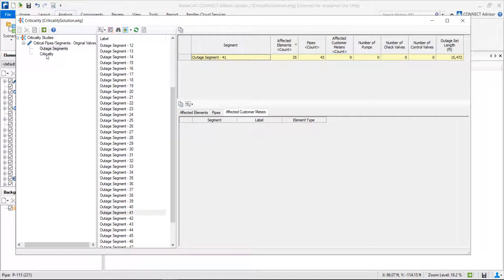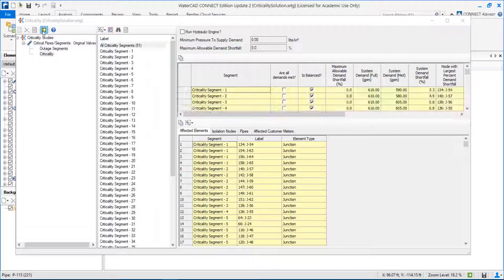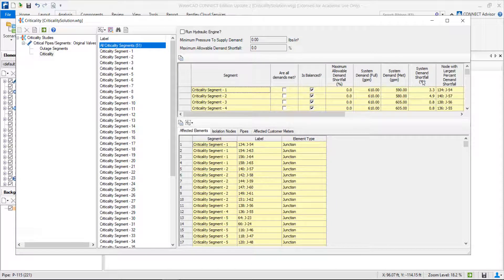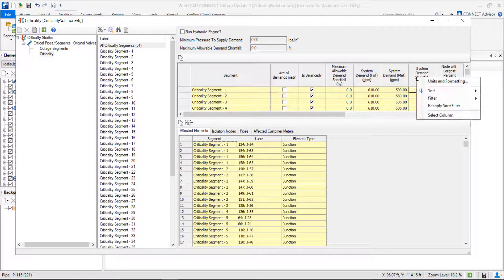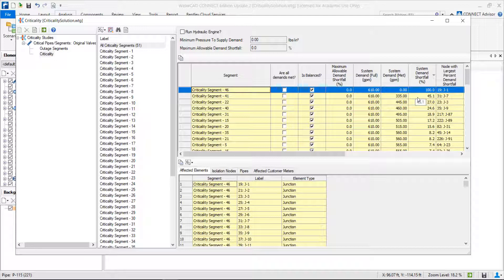Another important analysis is the criticality. The main result of this criticality is to know exactly what will be the system demand shortfall if I close a specific segment. Imagine if I close segment 1 or segment 2 — I will have less demand downstream because it will be impossible to supply those customers. The goal is to understand exactly how the demand will fall. We have the column called system demand shortfall and we can sort this descending to understand the most impact in terms of flow, in terms of demands.